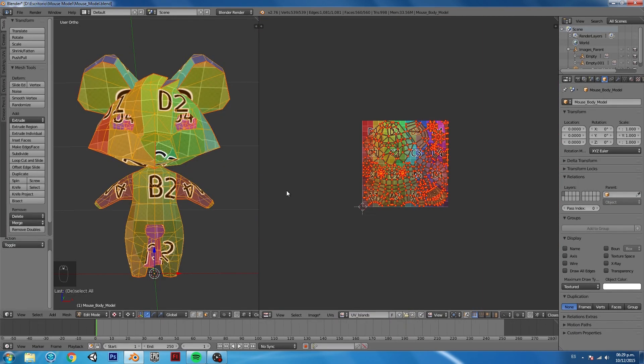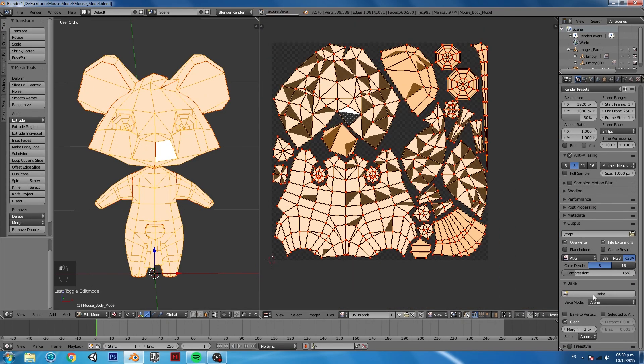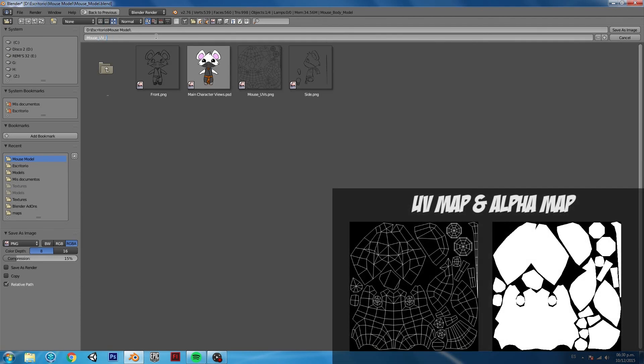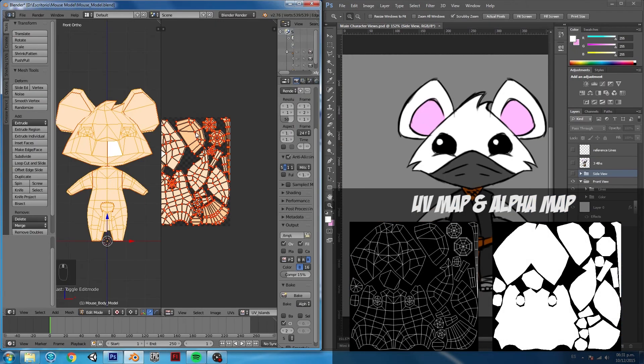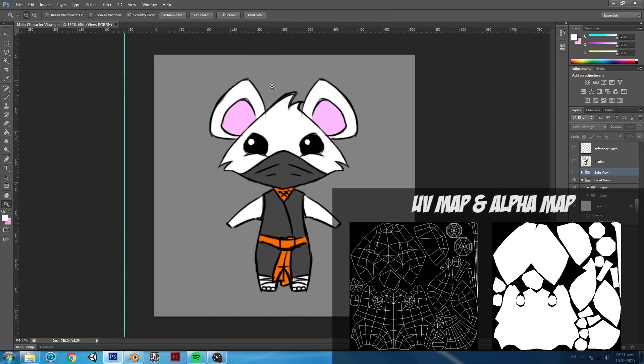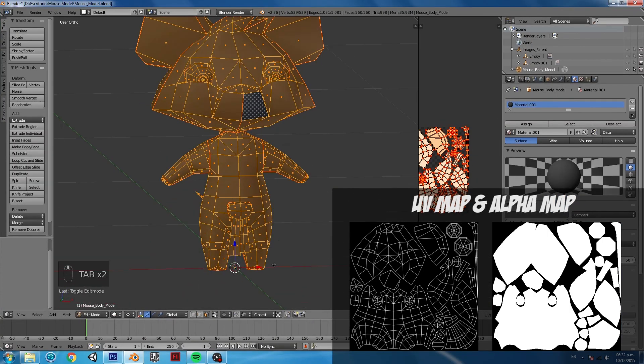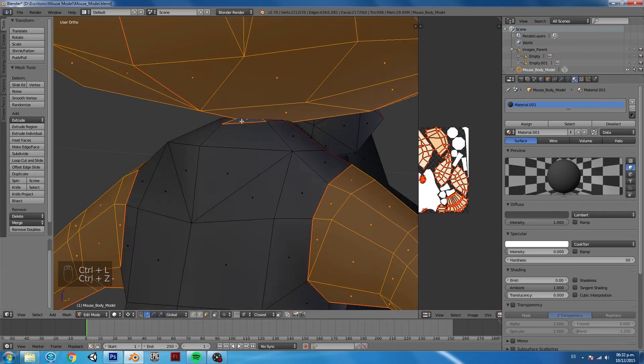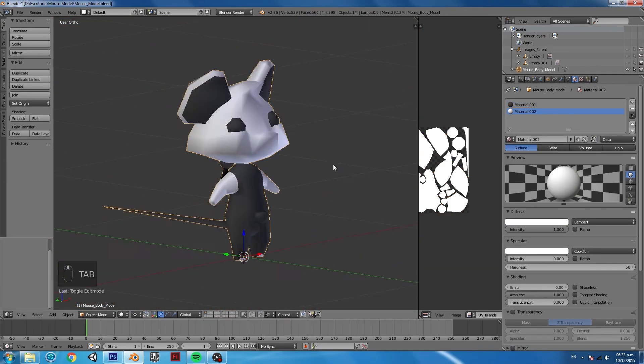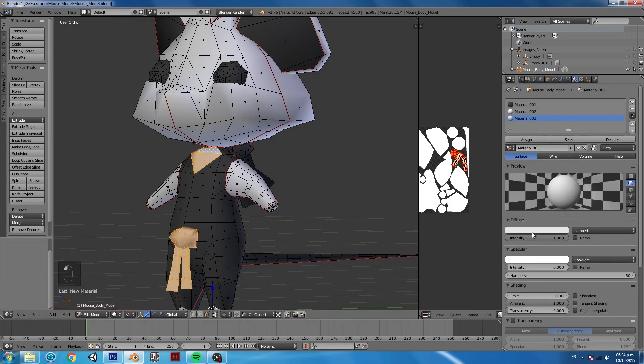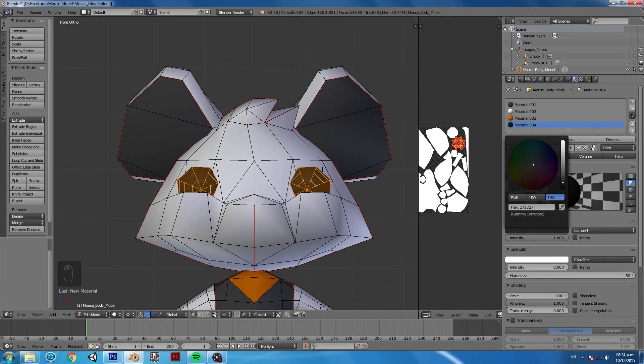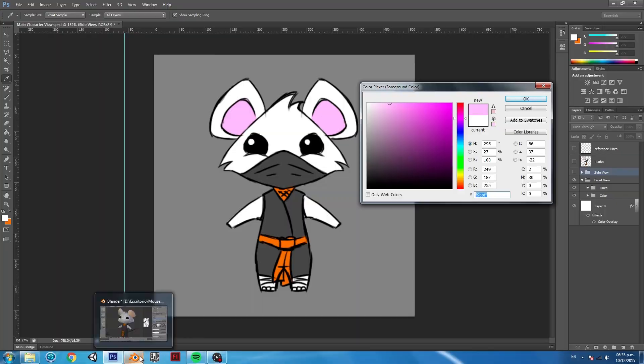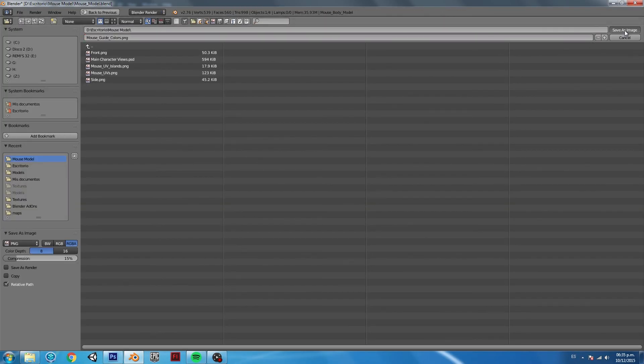Now the last part is basically starting to bake some helper maps that I use. One of them is just an alpha map, which is basically the one that will help me select the UV islands. Then after that, I select different parts of the body that I know will have different colors and try to use the basic colors. It's not going to be the final texture, but it will give me a nice approach for the next part, which is texturing it.